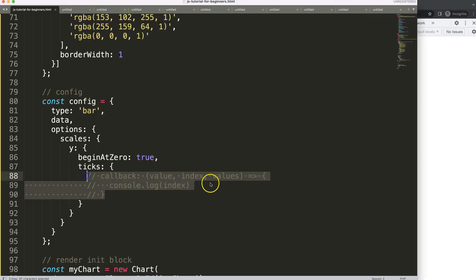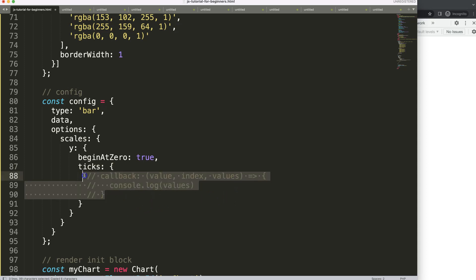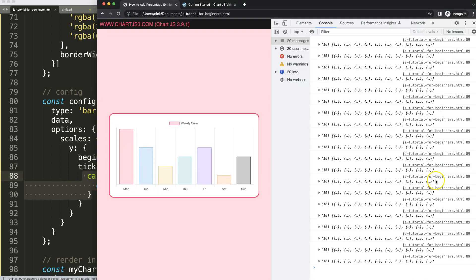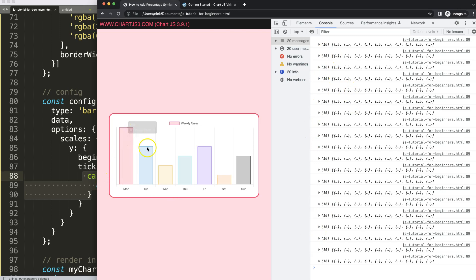Finally, let's get the values. And then we will see this one, and that is a complete array. So if I save this, refresh, you can see here. And if you're wondering, why is it showing it multiple times here? Because of the animation.